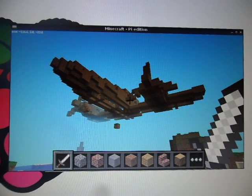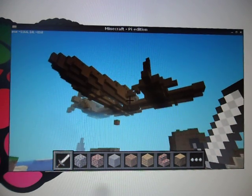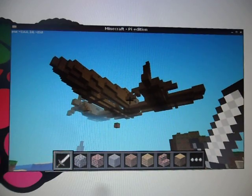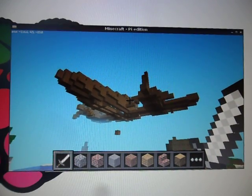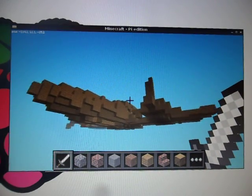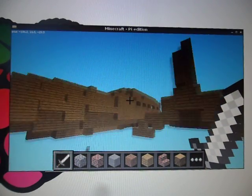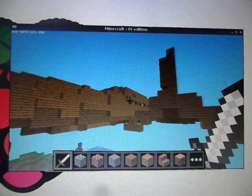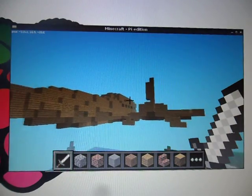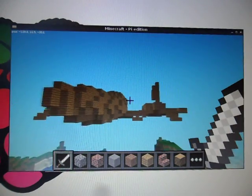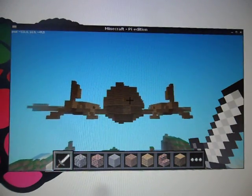Hi, so I'm going to show you how to make Minecraft models, really really massive ones, really really quickly.